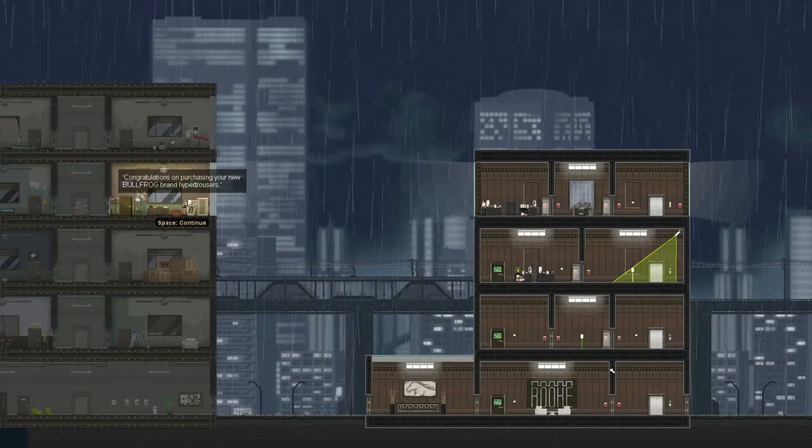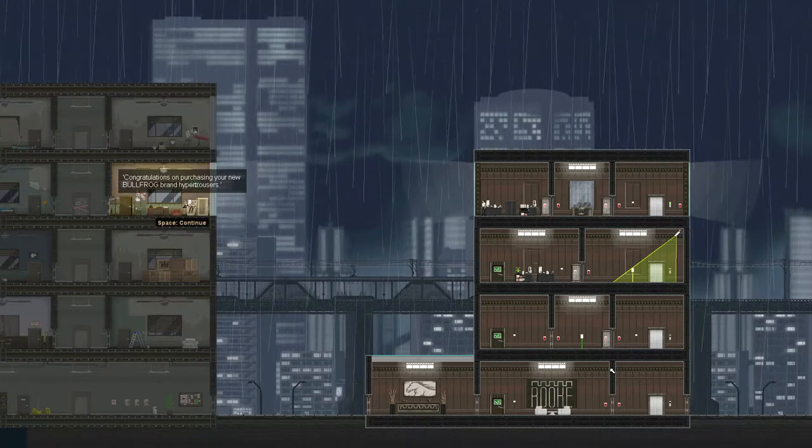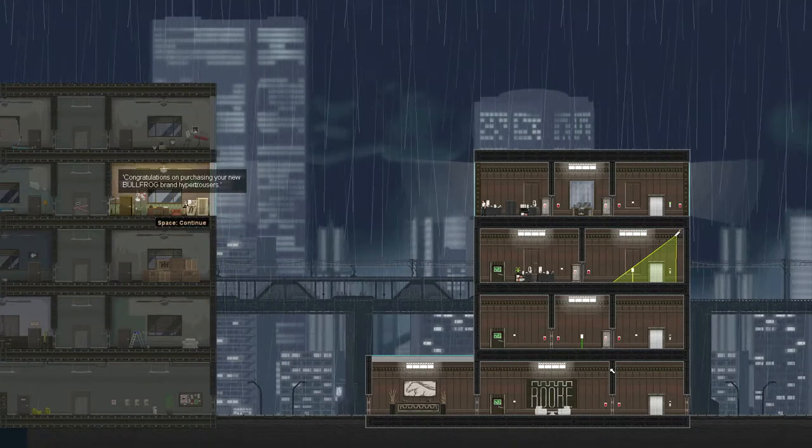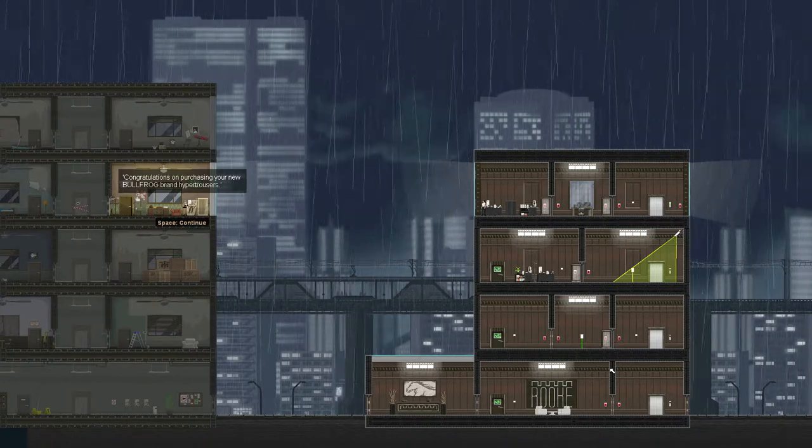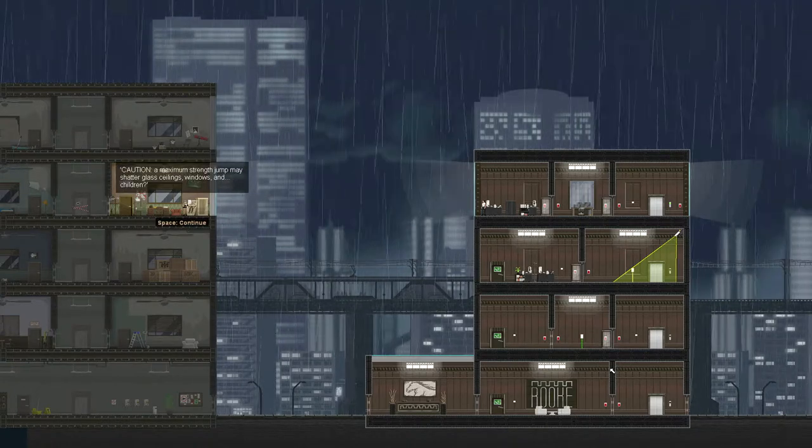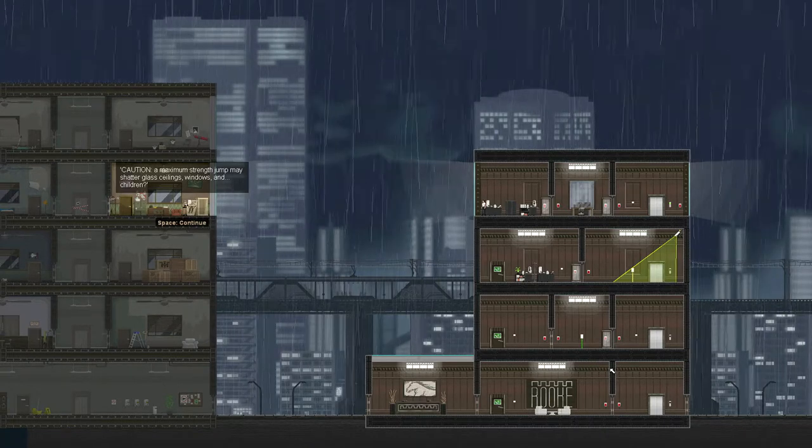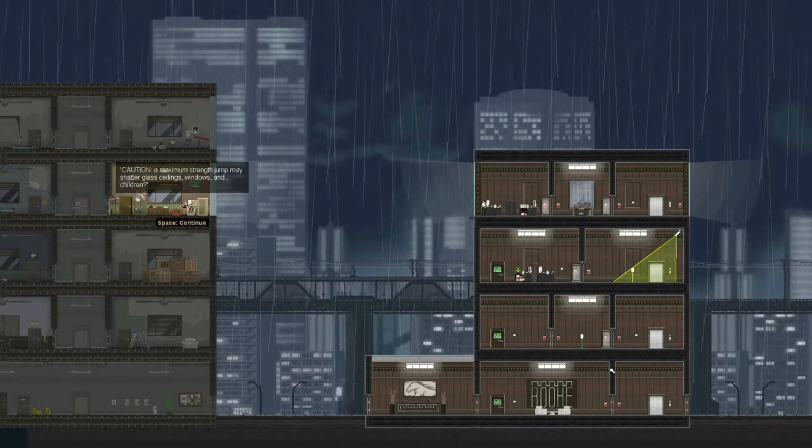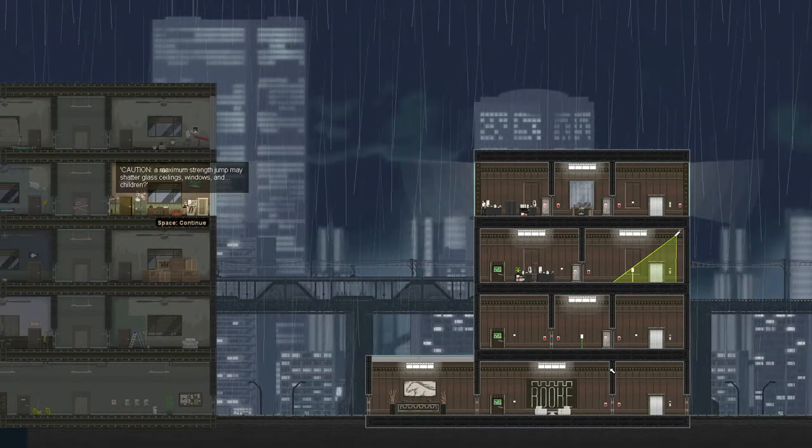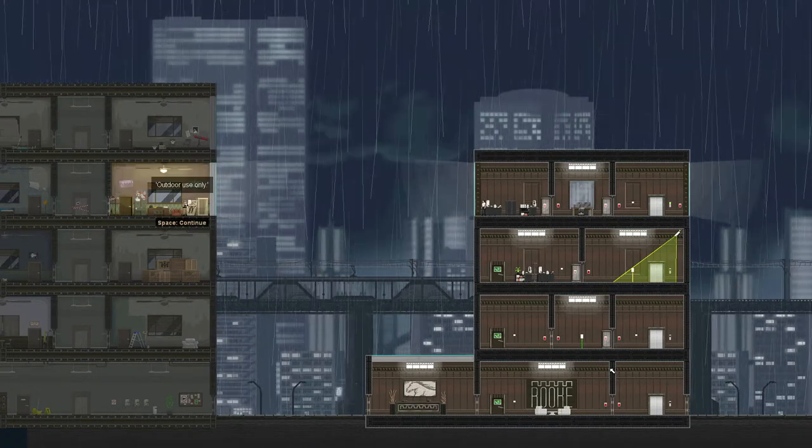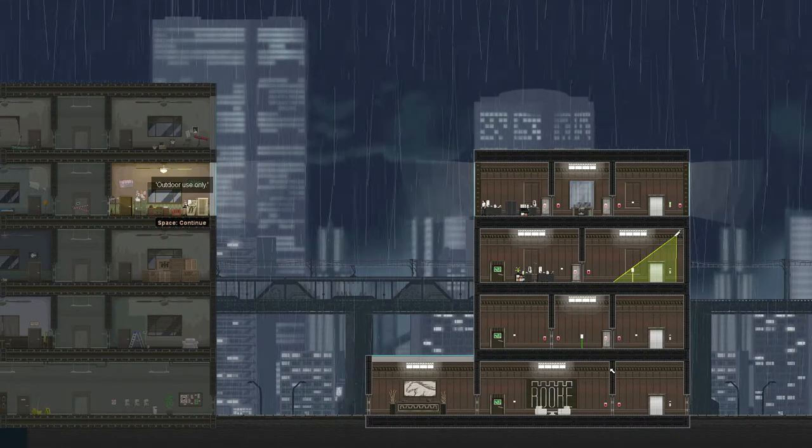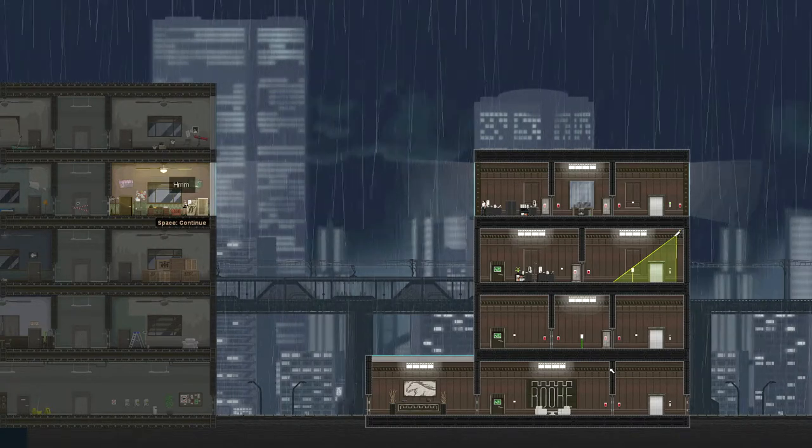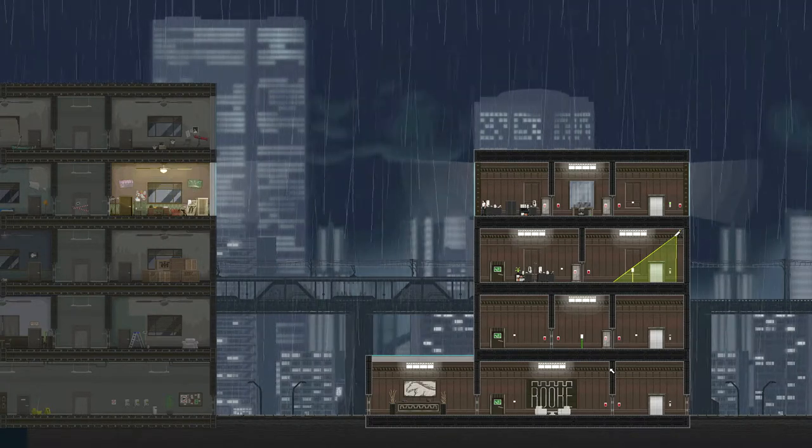Congratulations on purchasing your new Bullfrog brand hyper trousers. Nice. Caution, maximum strength jump may shatter glass ceilings, windows, and children. Outdoor use, certainly.